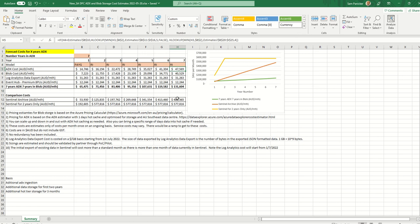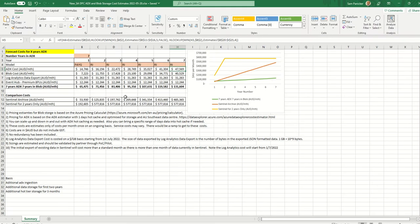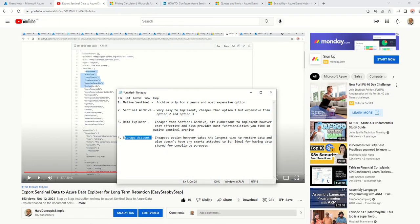Let's get moving. The first process is to set up your Log Analytics data export and your Event Hub, and following that you'll create your Azure Data Explorer and then combine all of these together, which I'll show you now.